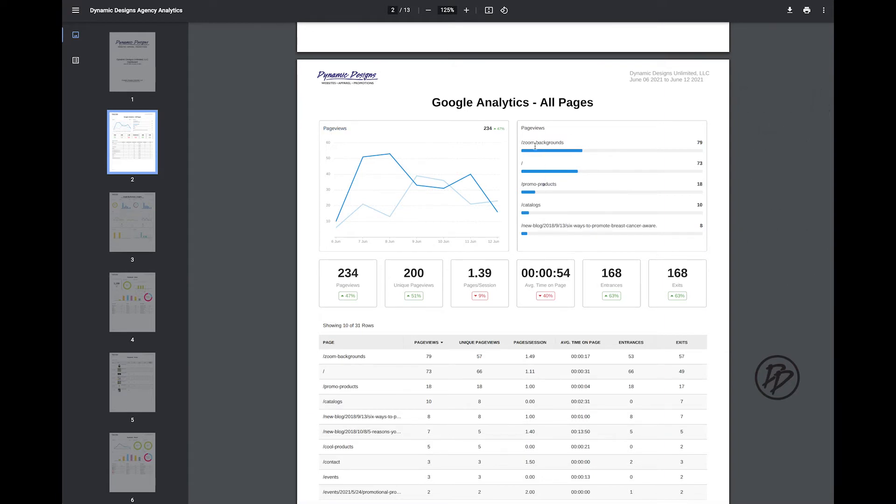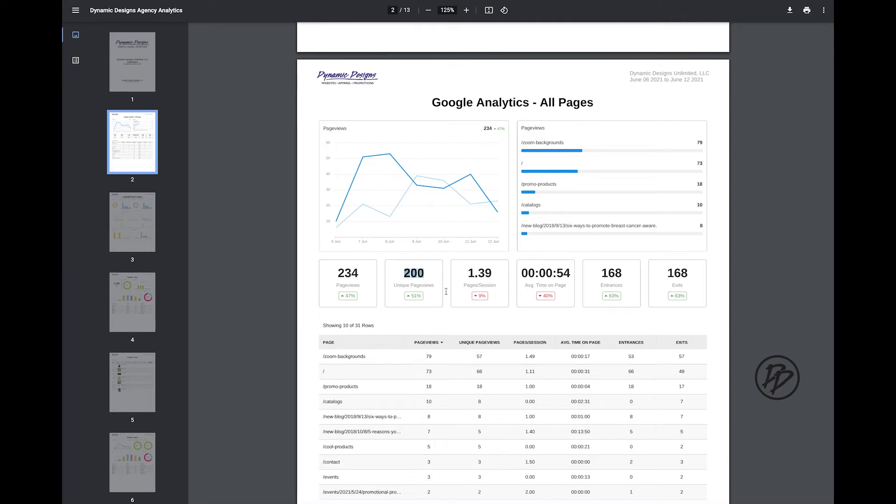So we have Zoom backgrounds, this is our homepage, your promo products, catalogs, etc. You'll see how many total page views, unique page views—so that's how many times someone has viewed your page one or more times—and the average time spent on a page.